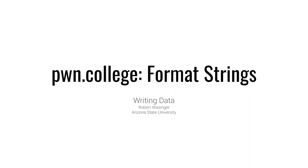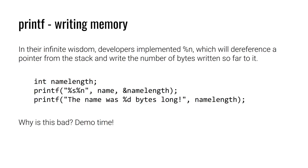Welcome back to our series on format strings and format string exploits. In this video, we're going to discuss how format strings can be used with printf to write data. Writing data with the print function certainly sounds strange. So how do we do it? It turns out printf implements a substitution %n, and %n will dereference a pointer from the stack and write the number of bytes written so far to that address.